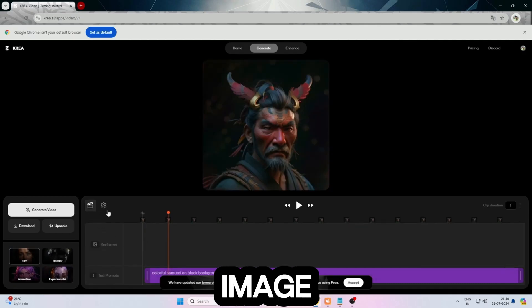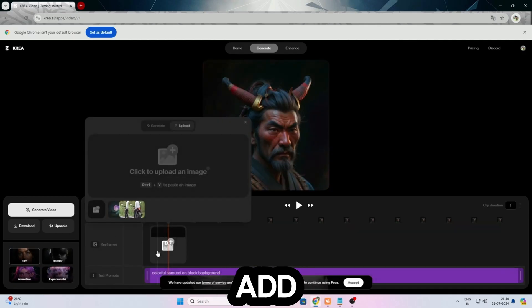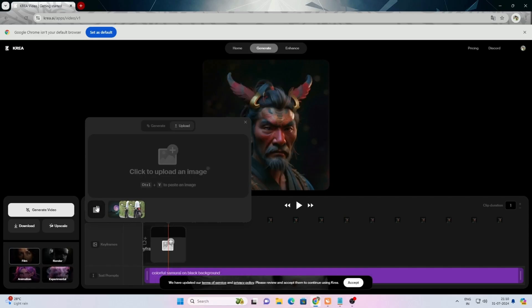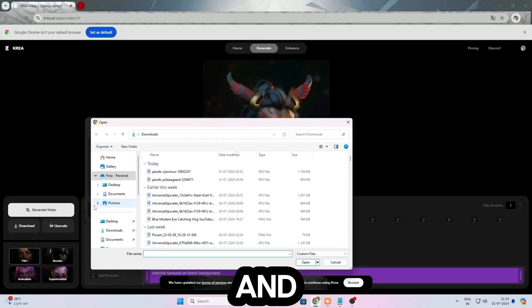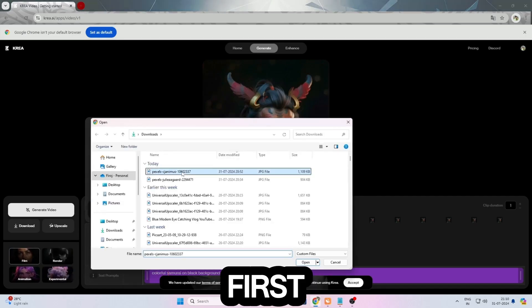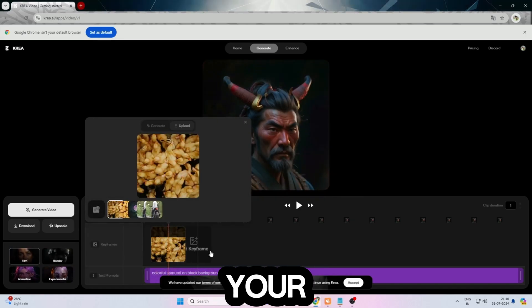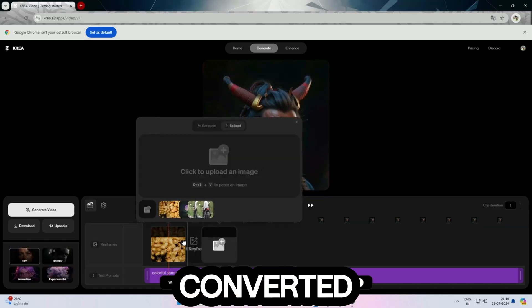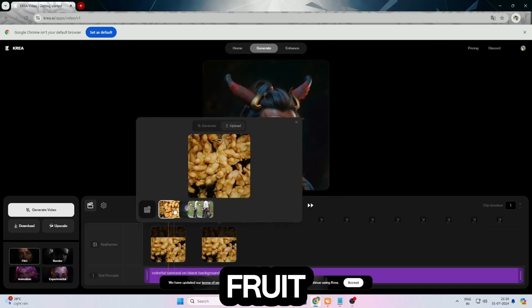Now click on the image button and then add your downloaded fruit image first. After adding your first image, add your animal image — the animal you want to be converted from that fruit.